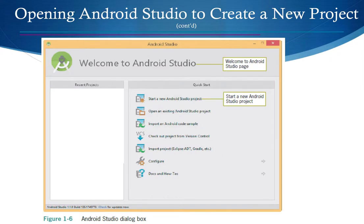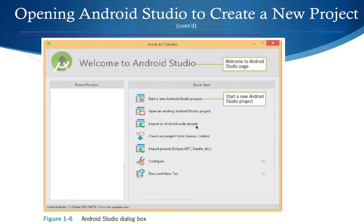Once you open Android Studio, you have several options on the welcome screen: how-to docs and configurations, importing a project from Eclipse into Android Studio, checking out a project from version control — which we'll use for group projects — and importing an Android code sample. For this course, we'll click 'Start a new Android project.'